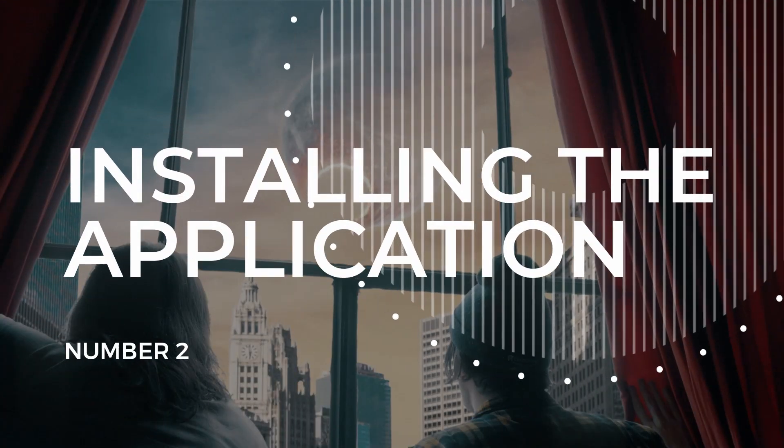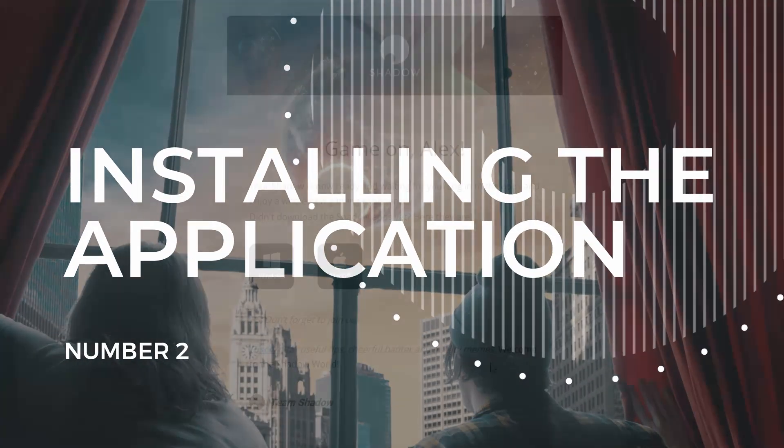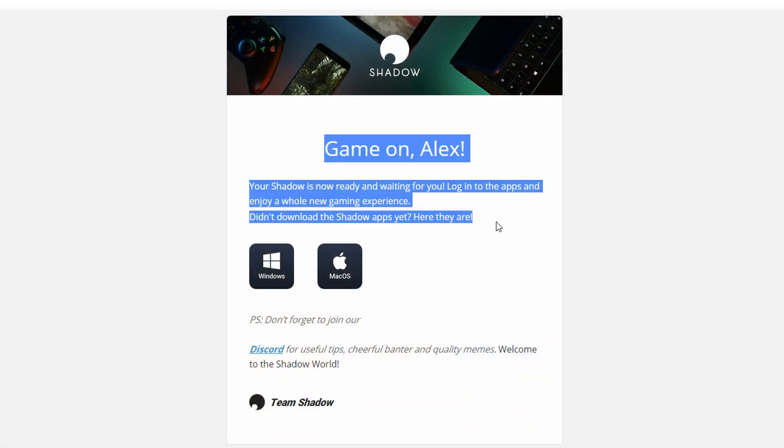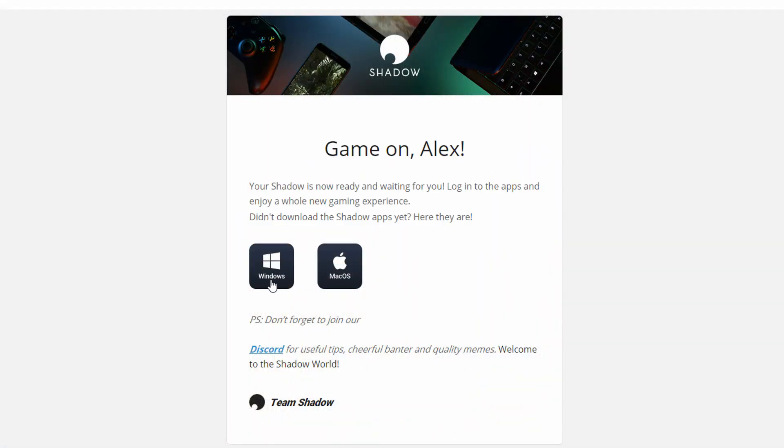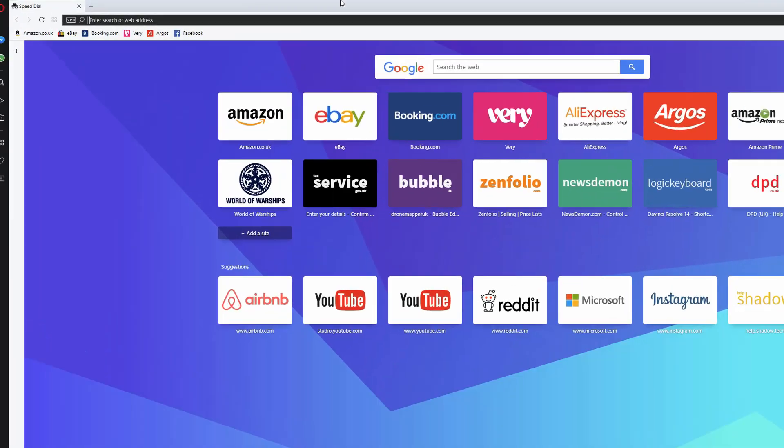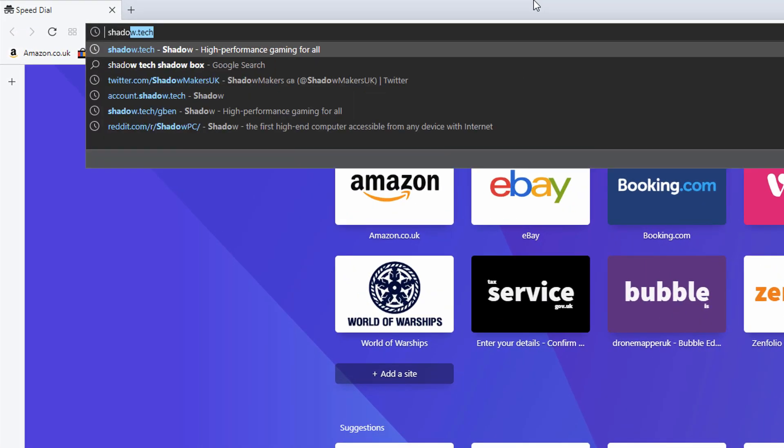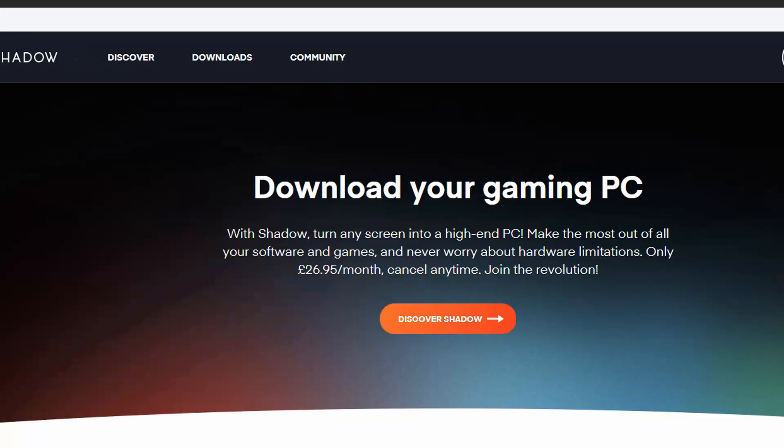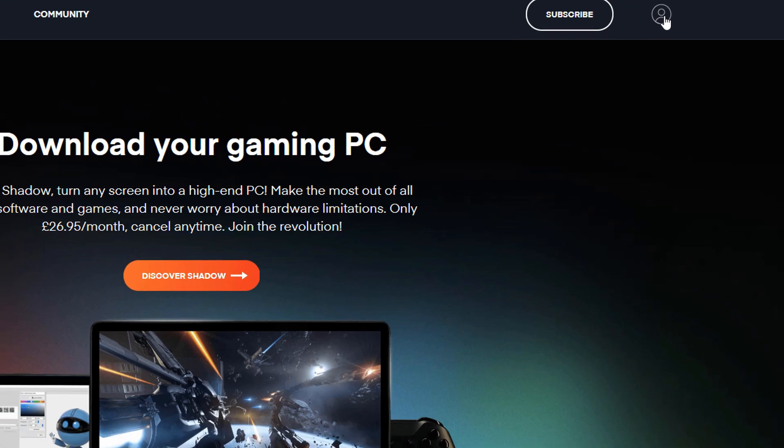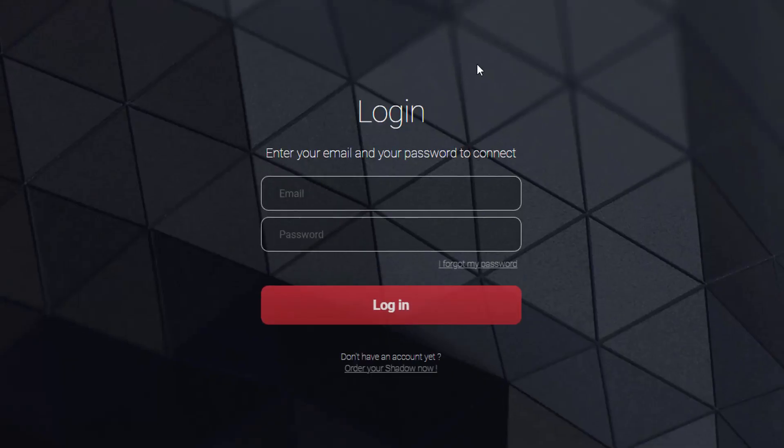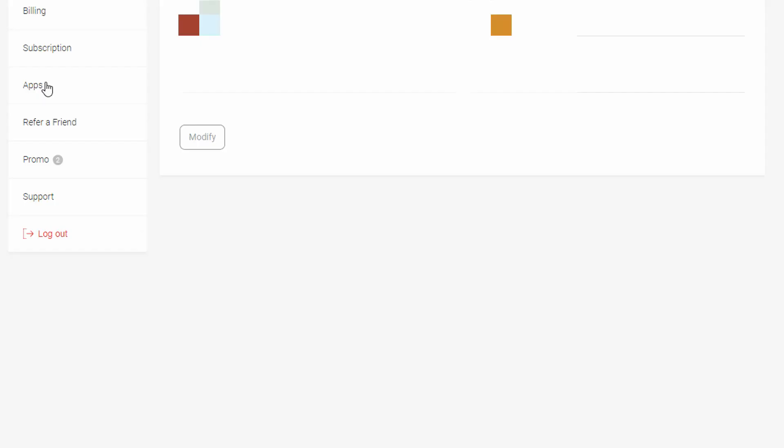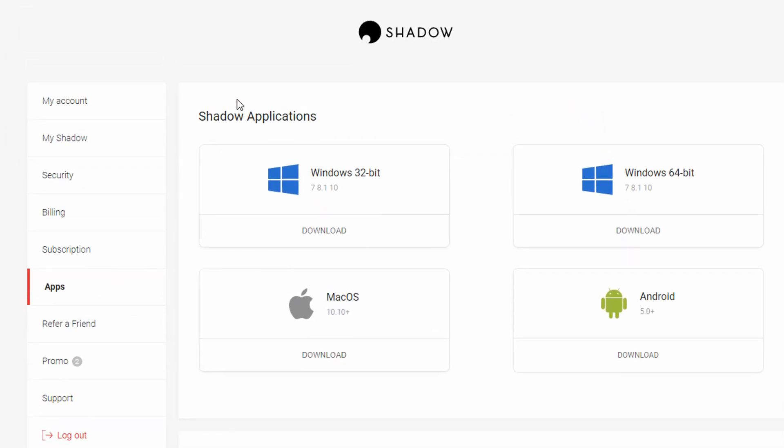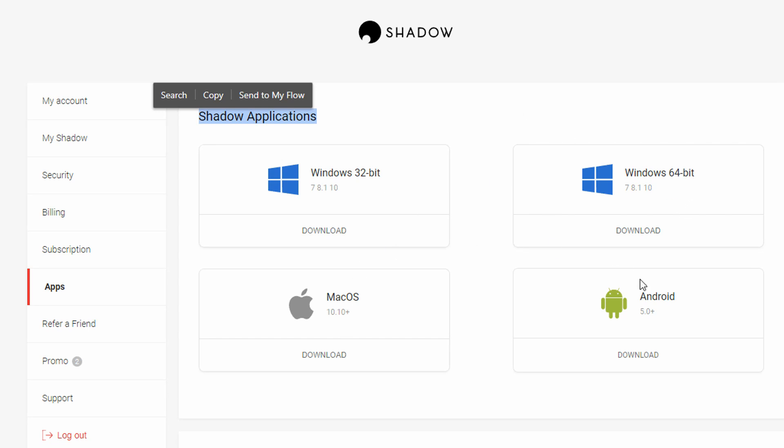Number 2. Installing the application. Now when you received your activation email, there should have been linked in there to download the applications, but don't worry if you can't find them. All you need to do is head over to shadow.tech, click on the little dude in the top right hand corner, log in, click on apps from the menu on the left hand side, and you've got a list here of the Shadow applications. We've got Windows 32 and 64, as well as Mac OS and Android.